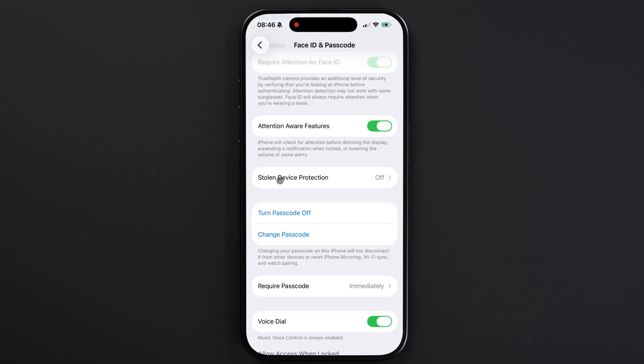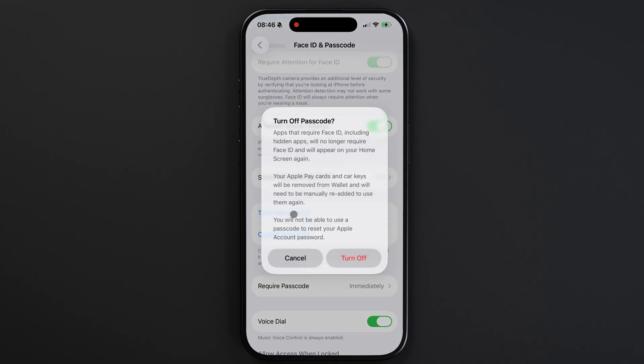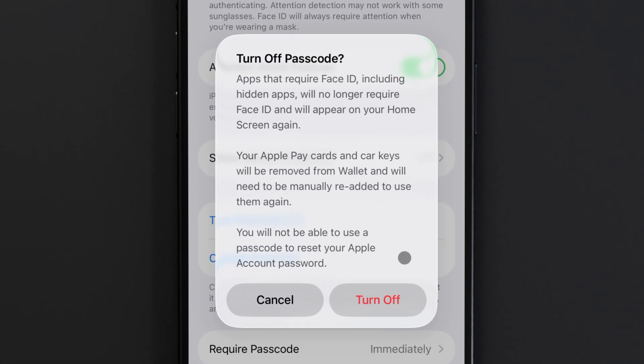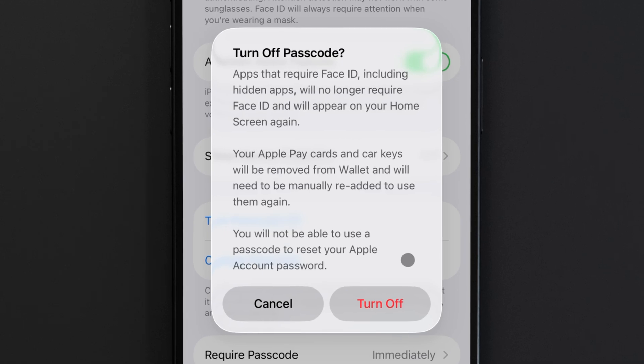Now I can go ahead and turn off my passcode. Turning off passcode will remove cards from Apple Pay to prevent unauthorized purchases.